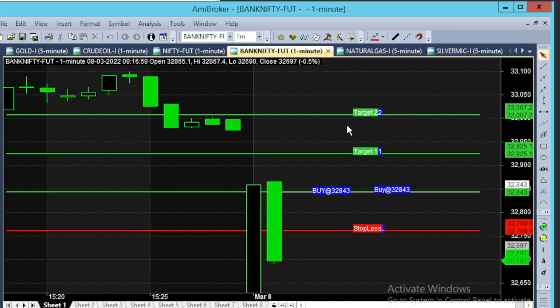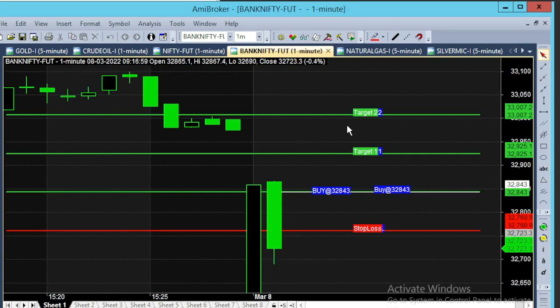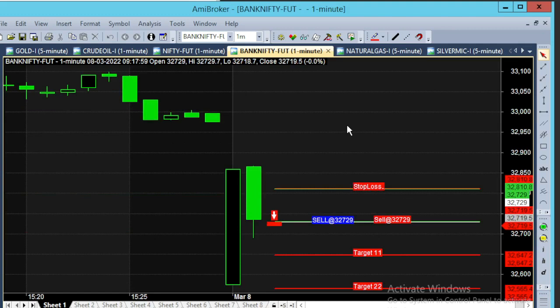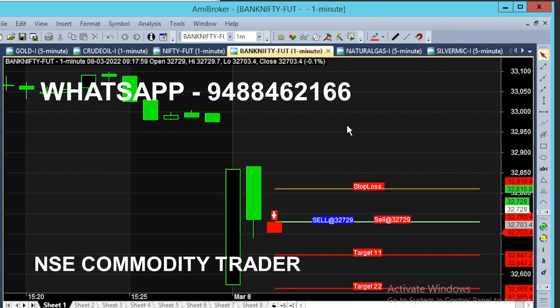Hello everyone. We will see a 1-minute chart in Bank Nifty — March 8 and 960. The market is now going to the 32700 range. In this chart, we generate calls automatically. Now we have a sell call. So if you sell at 32729, you can enter as a future trader or put option trader.